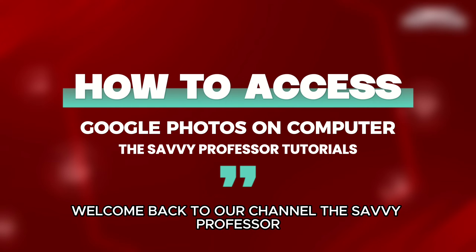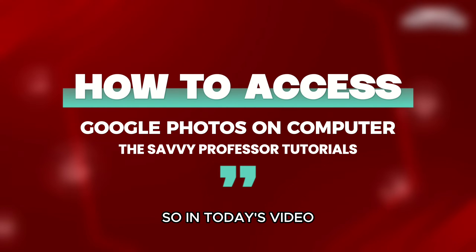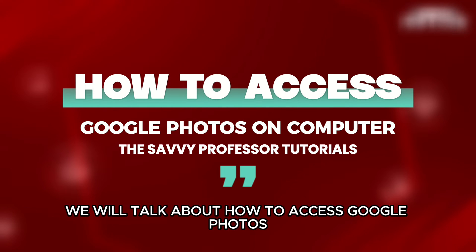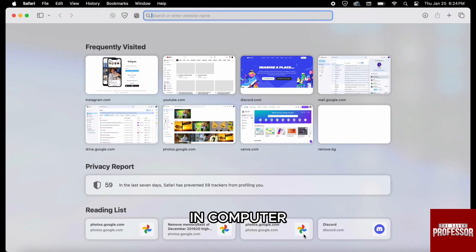Hello everyone, welcome back to the channel The Savvy Professor. So in today's video, we will talk about how to access Google Photos on computer.